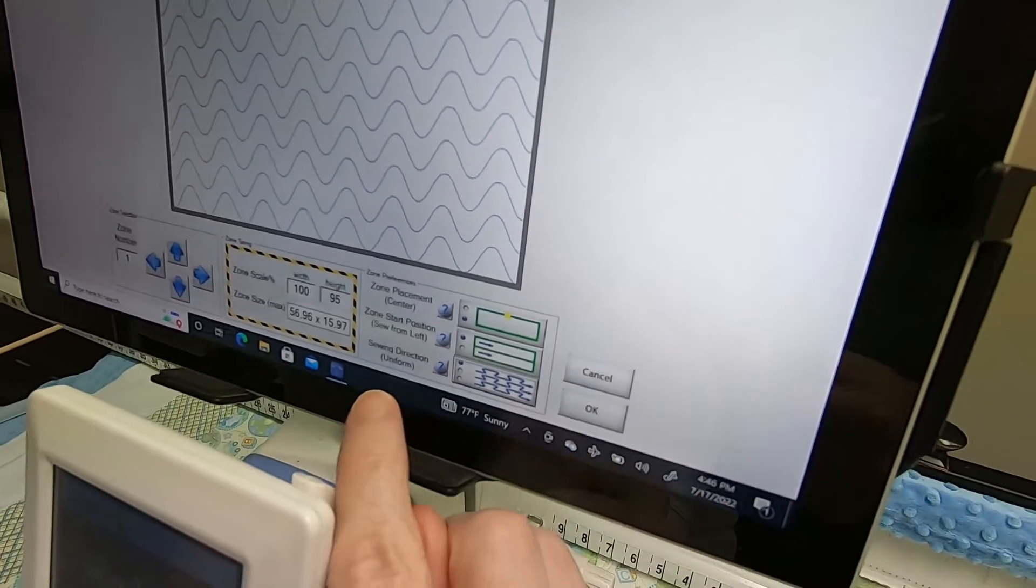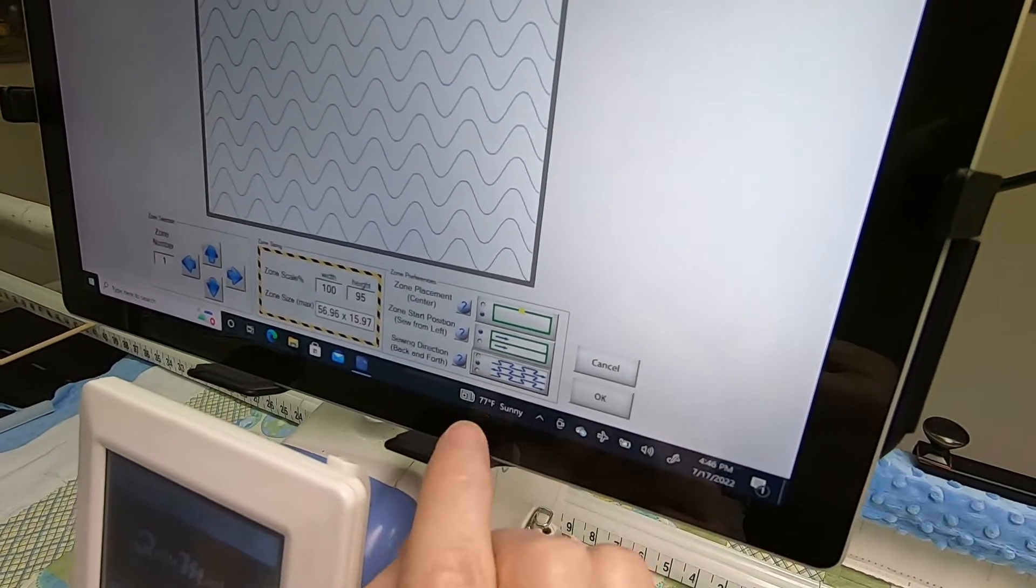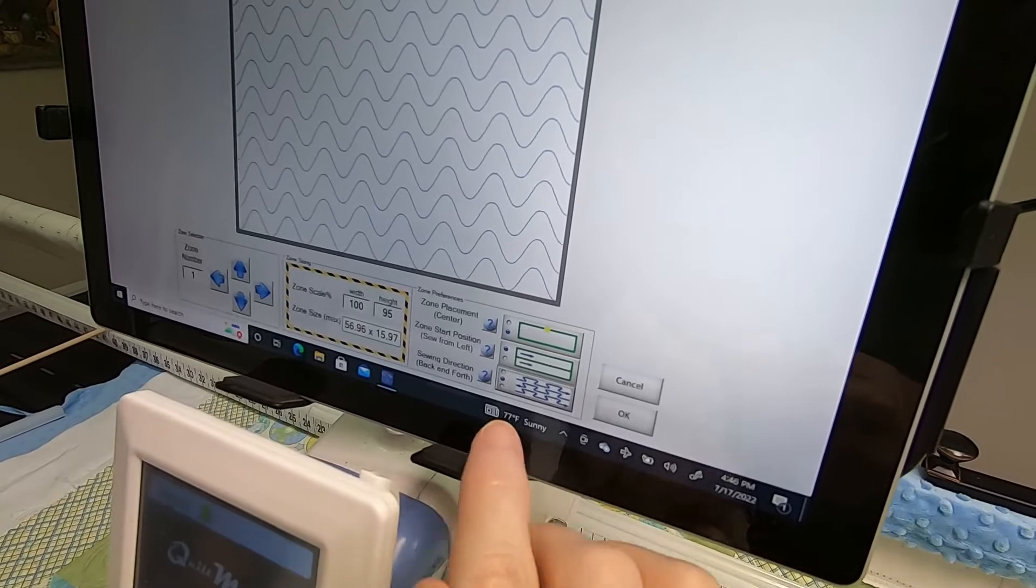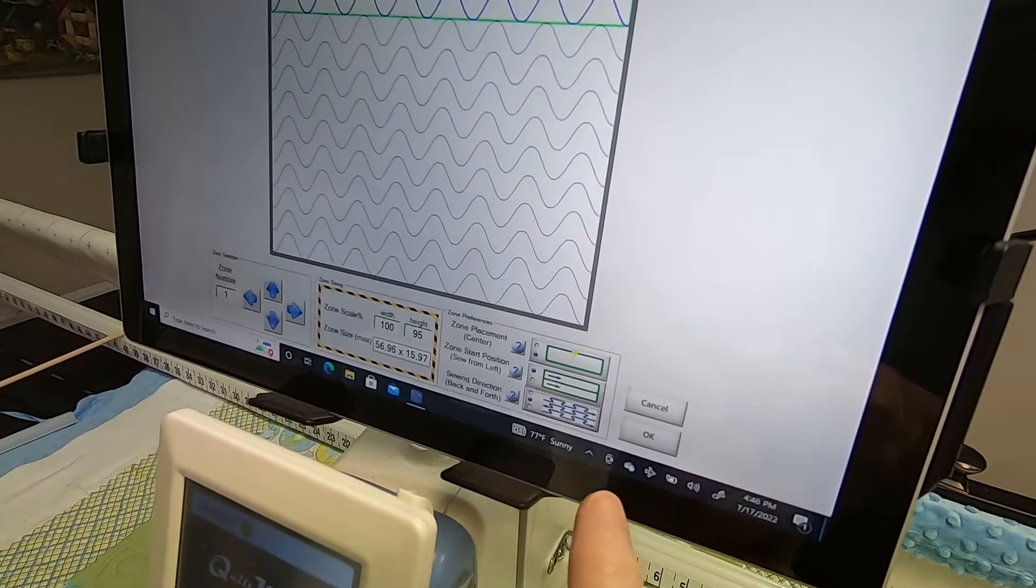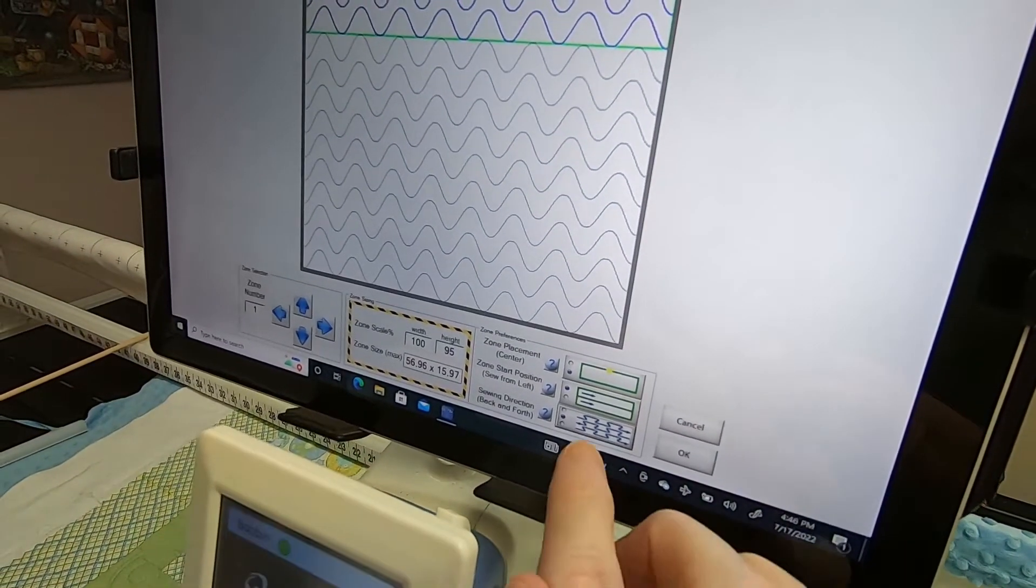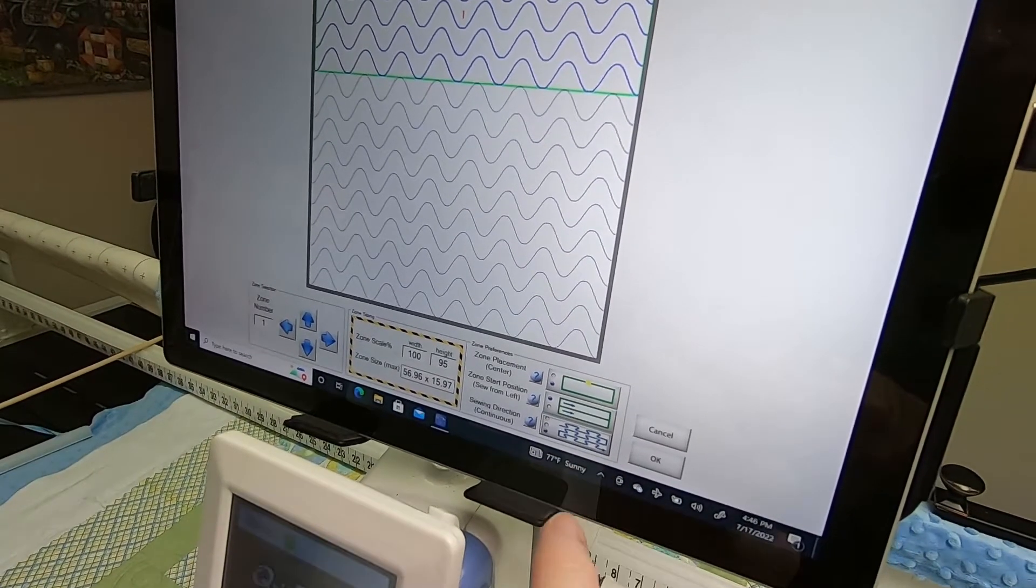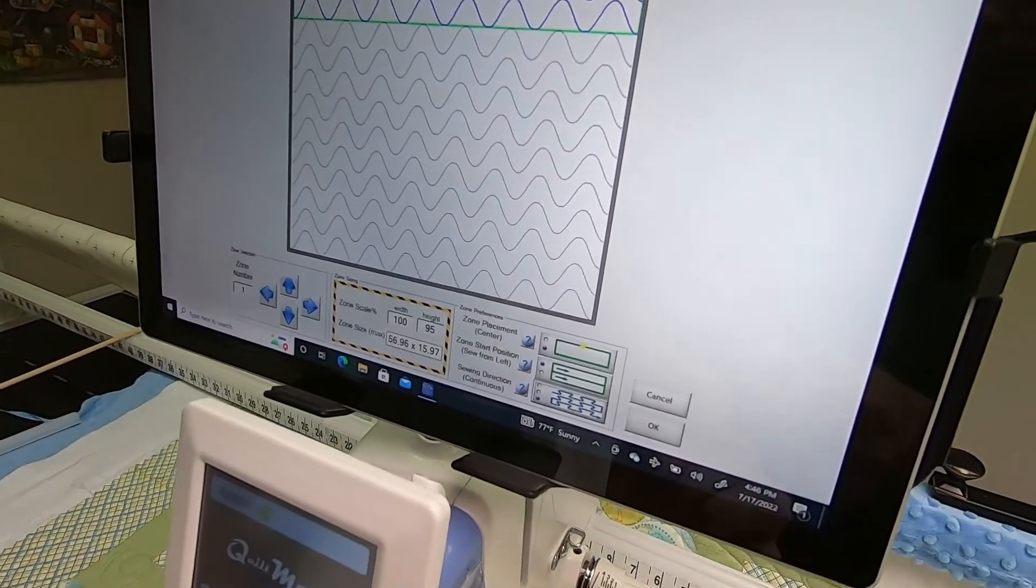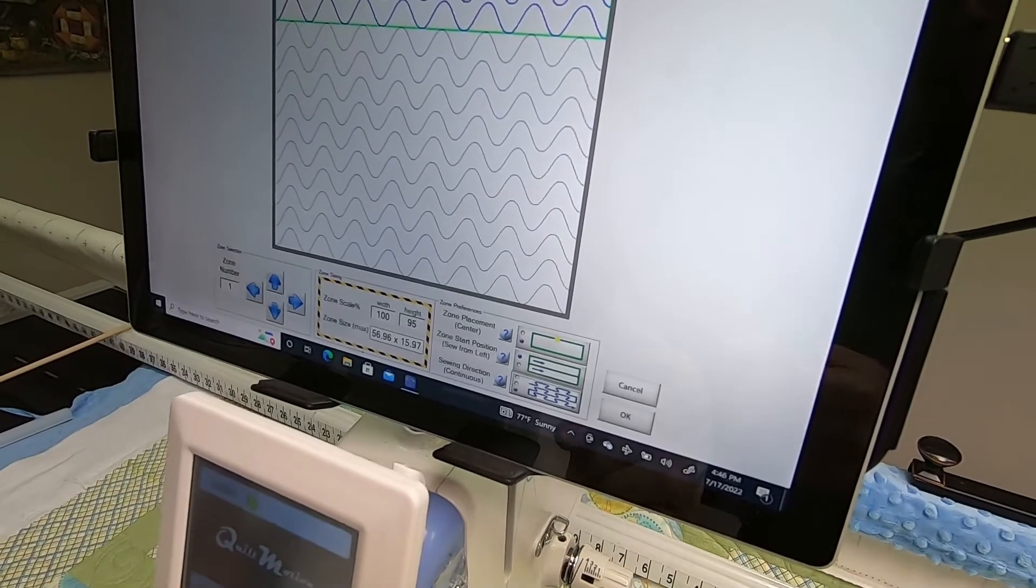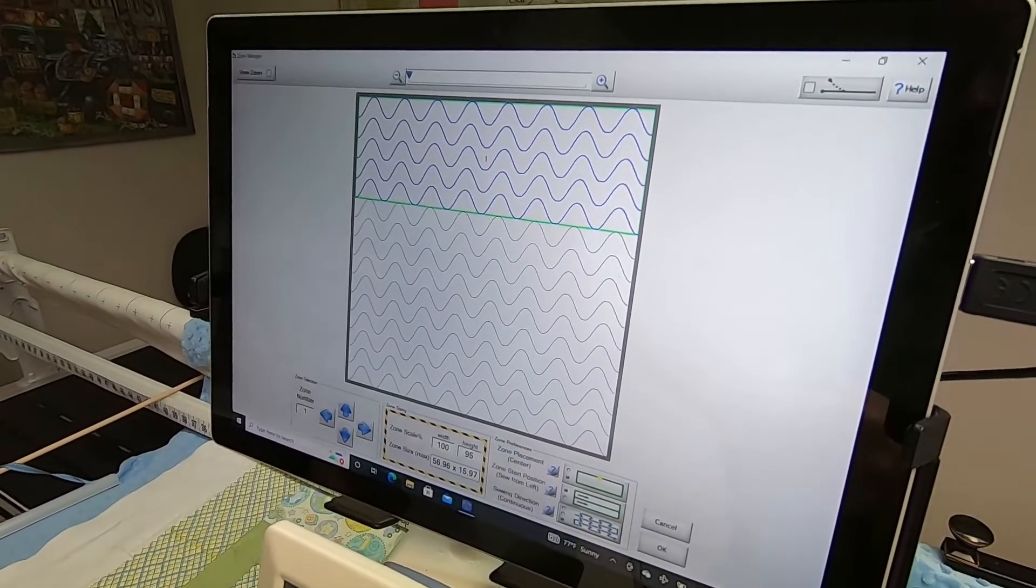And then do you want all the stitches to start on the left, which is uniform back and forth? Which means it will sew across and then do a jump stitch down and then go back. Or if you choose continuous, it will stitch across and give you a straight line stitch down and then back across.